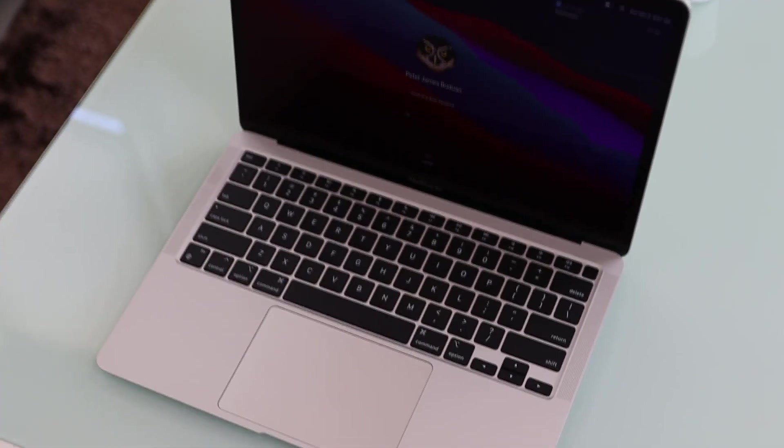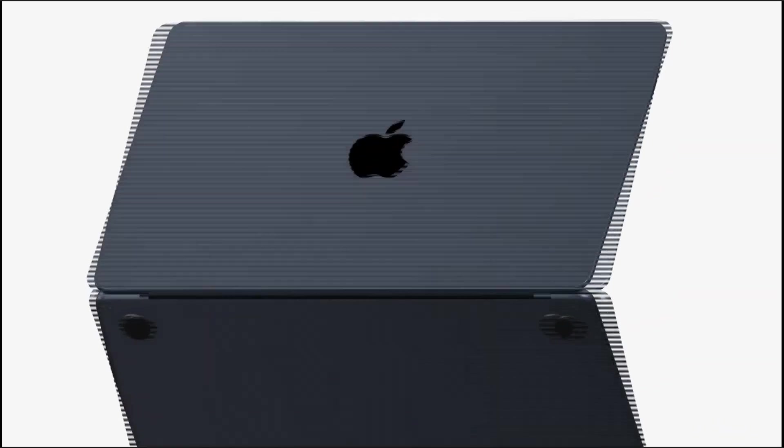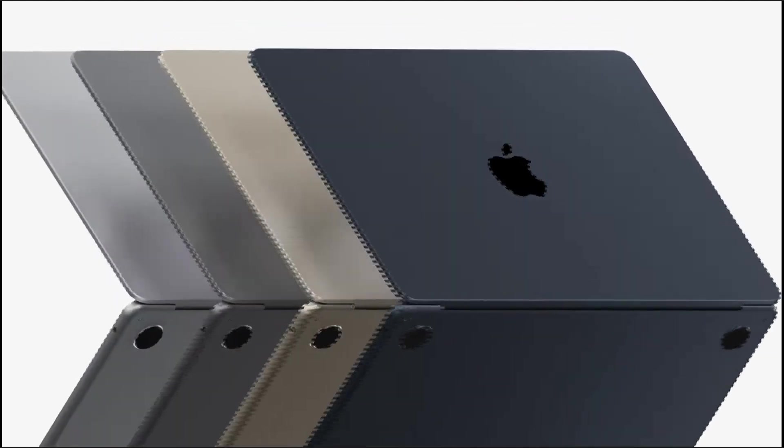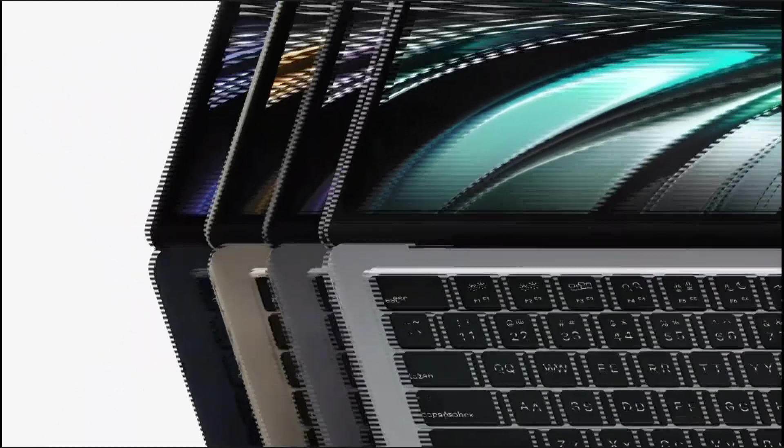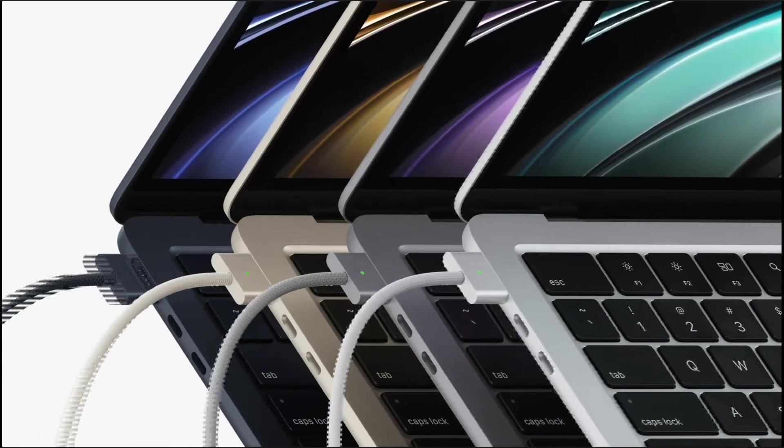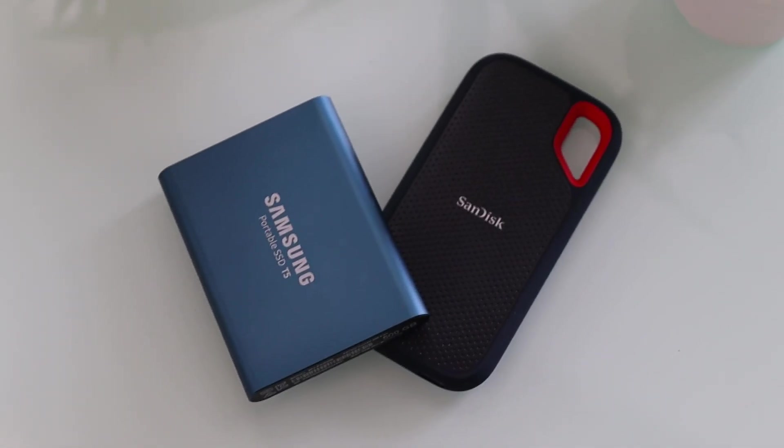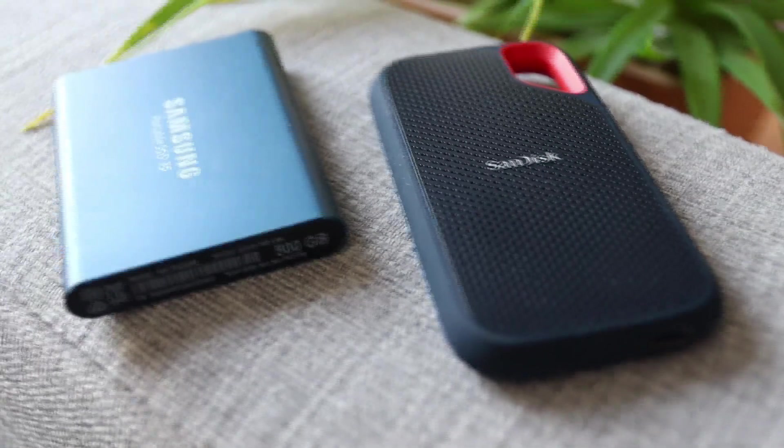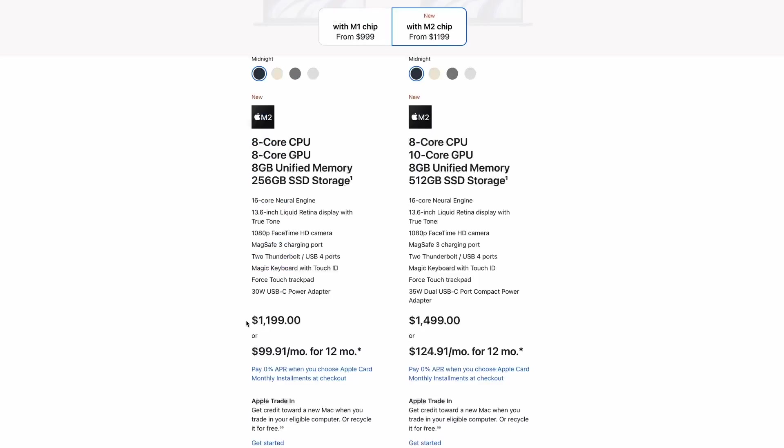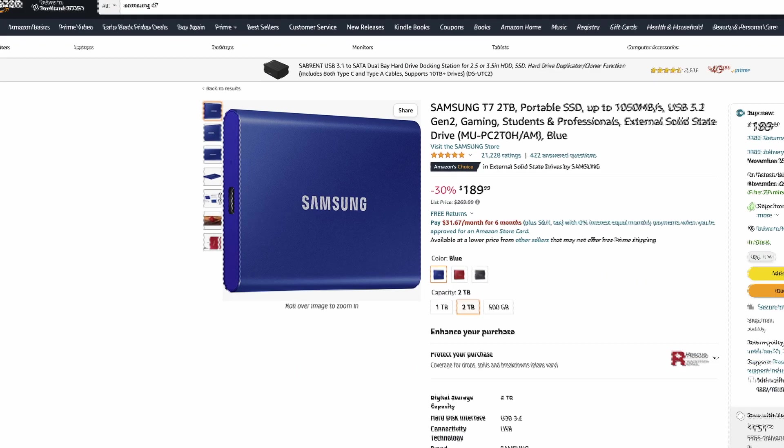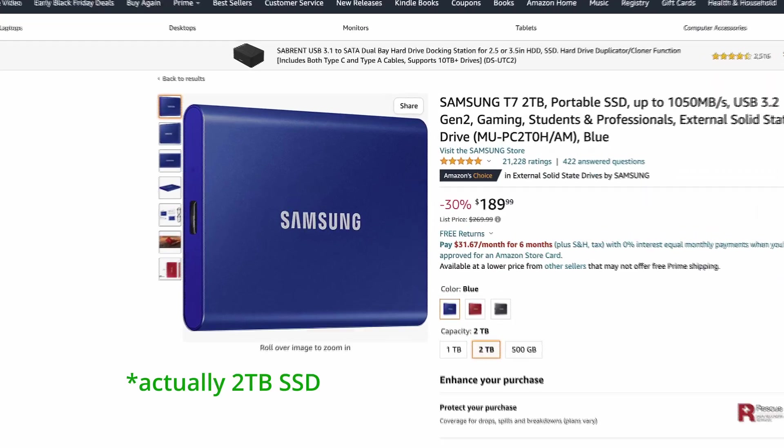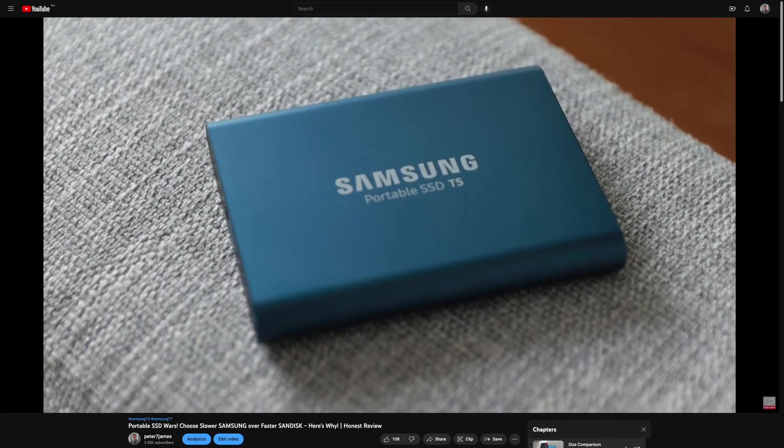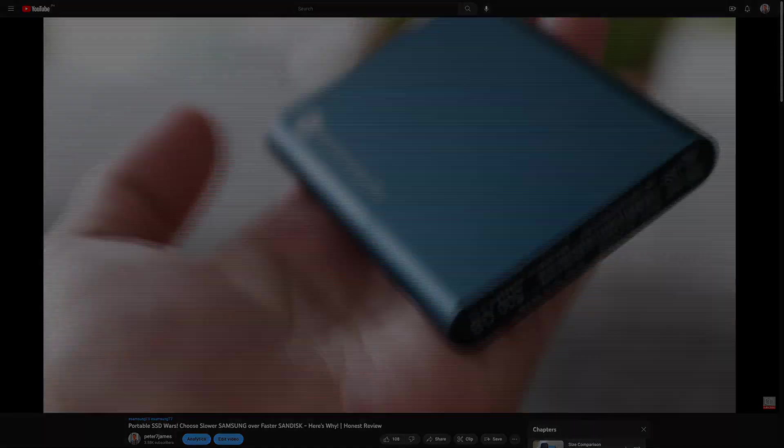But nothing can stop you if you want to buy or upgrade to the M2 if money is not an issue. I also suggest if you want more storage, buy an external SSD instead of upgrading your Mac to have more storage. Upgrade to the 512GB version is quite expensive at $200 more. You can buy a 1TB external SSD for that price. I have a video about external SSD, just click here.